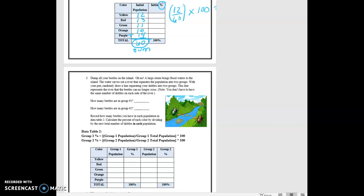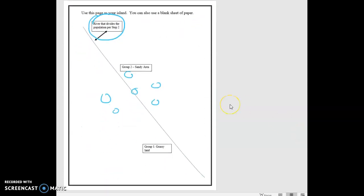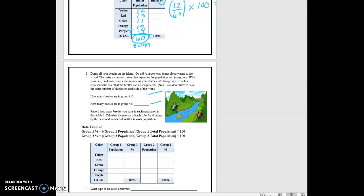It says how many beetles are in group one and how many beetles are in group two. So you're going to count. This is group one on this side, this is group two on this side. You're going to count how many you have on both sides and put that there. Record how many beetles you have in each population, calculate the percent. So I know, let's say that I have 20 here and I have 40 here. And let's say there's 2, 10, 4, 4, and 0. That's 20. And then over here, let's say I have 10, 5, 10, 5, 5.